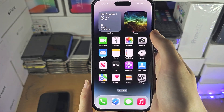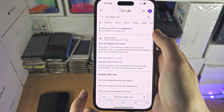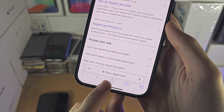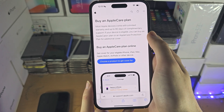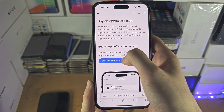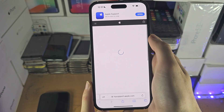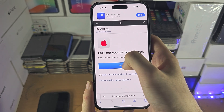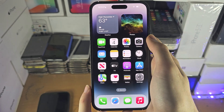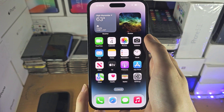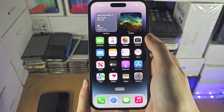If you know for sure that you haven't been too late but AppleCare is not showing in Settings, then Google 'buy AppleCare.' The top result from Apple Support will show 'Buy an AppleCare plan.' Select 'Choose a product,' then select iPhone. Once you sign into your Apple ID, it will tell you if your device is eligible. If it is, you can proceed — otherwise, after the 60-day period you are unable to buy AppleCare.